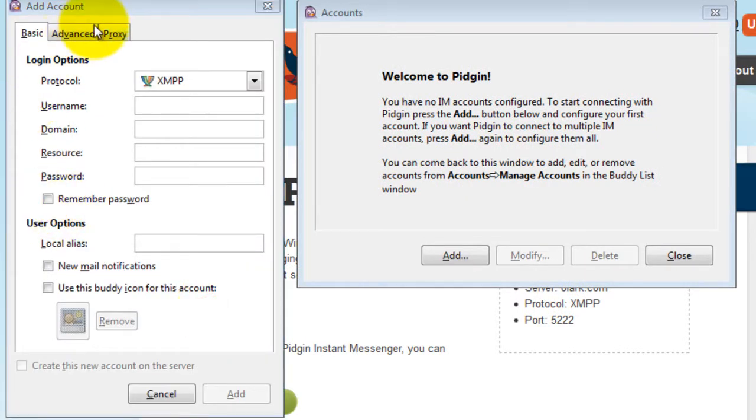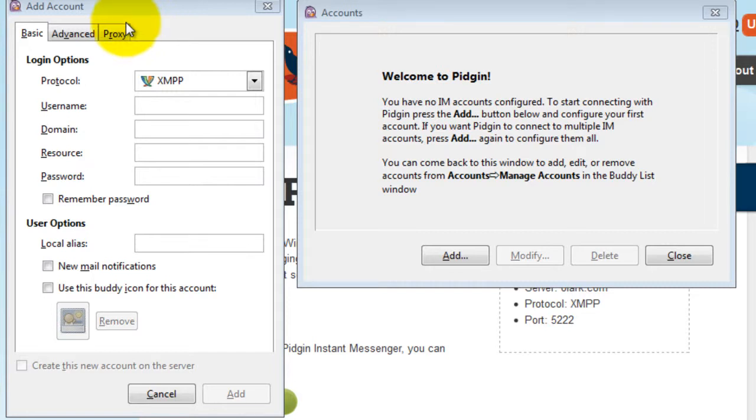Fill in the field screen name with your Olark username. The domain field with Olark.com and the password field with your Olark password. You will also probably want to check the Remember Password box. Click Add when you are done.